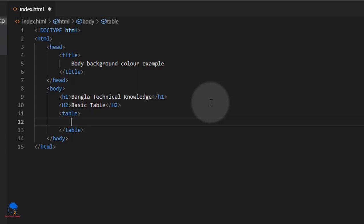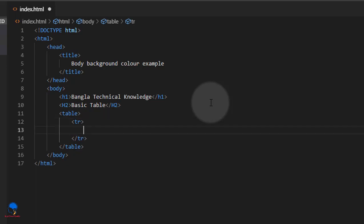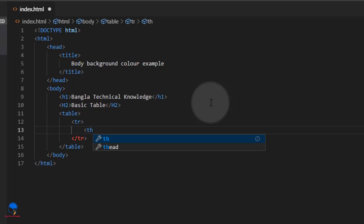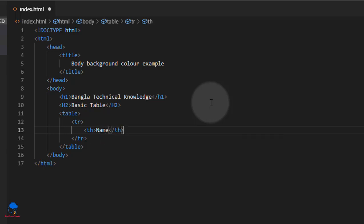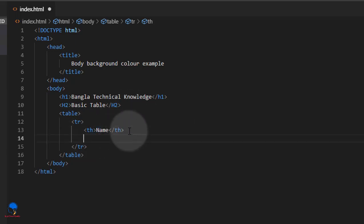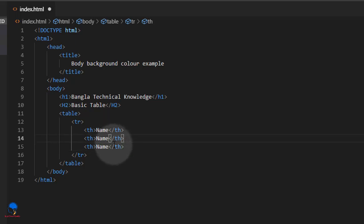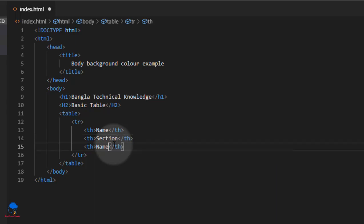Tabular — what do we do? First, we use TR, okay? TR. We use TH. I'm going to name it, copy it, and use it again. We have to write the name — second section and third section.